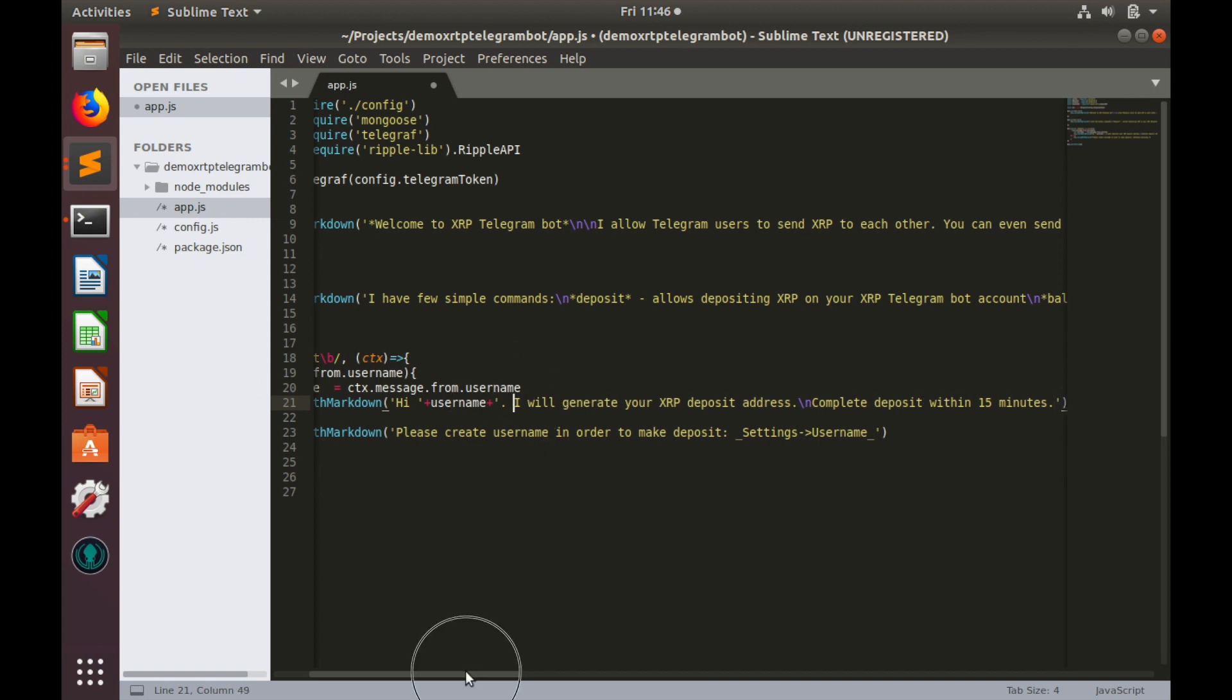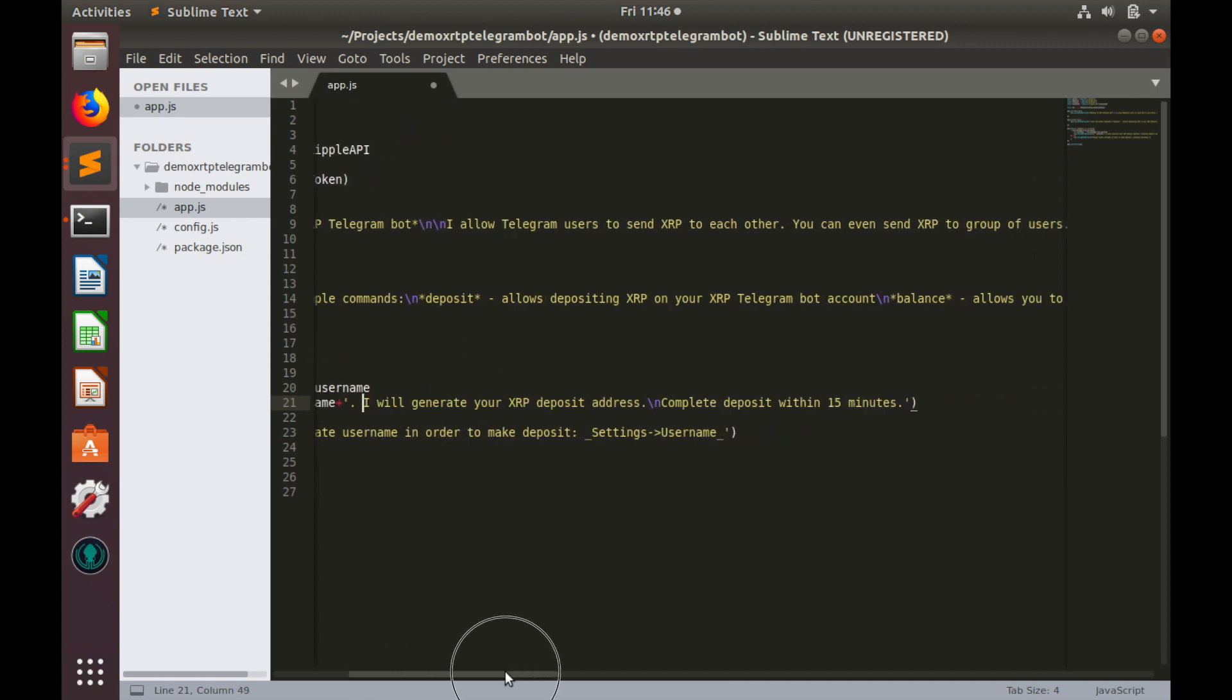I will generate xrp address and complete deposit within 15 minutes. So we'll give 15 minutes time slot to make deposit. I think that would be sufficient for any user. If deposit is not done within 15 minutes, it would be cancelled.